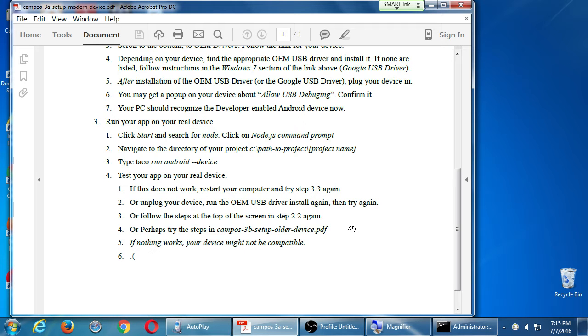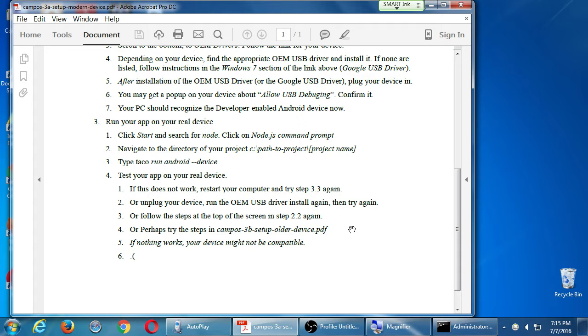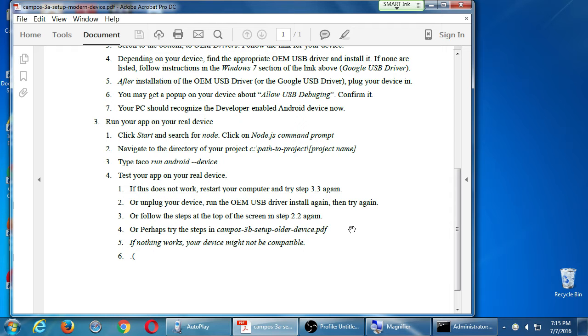Where I'm in Node, and I'm in my project, and I'm doing Taco Run Android device. See if it loads up on my device. If it didn't, it says try to do this stuff back here again. Try to install your driver again. Try this, try that. If none of this is working, maybe you need to go to 3B. Maybe you need to go to the older device method. If none of that works, your device might not be compatible. And I have nothing more to say about that. It's not compatible.